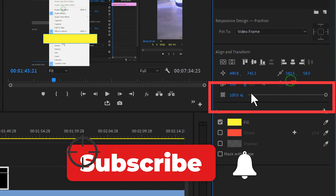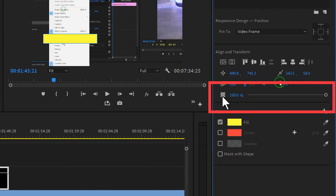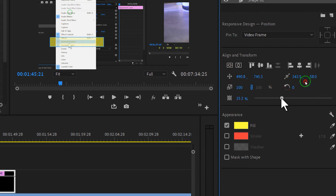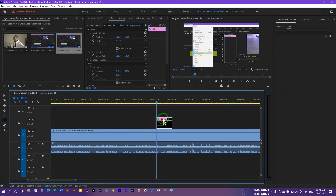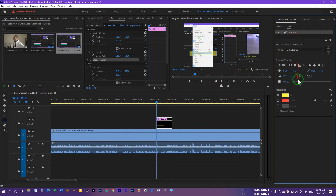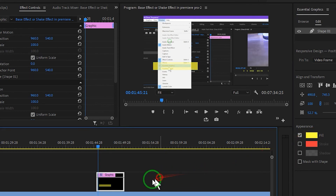So for that purpose, come over here to Align and Transform, and there is a transparency option right over here. We can just drag it back and that's going to make it transparent. You can go with any transparency you like — something like this is just fine. Let me increase the transparency maybe a little further — something like this.